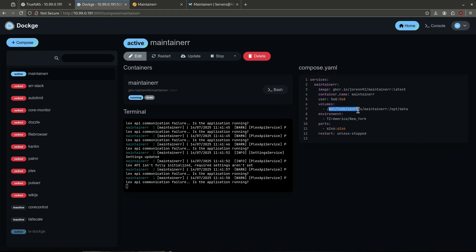If you have custom pool names that are not called tank, go ahead and change that there. My pool is named tank and for best practices it's easiest like this. Go ahead and modify your volume path, but everything else is fine — just keep that the same. Go ahead and click deploy. Let's jump into the container for the first time.